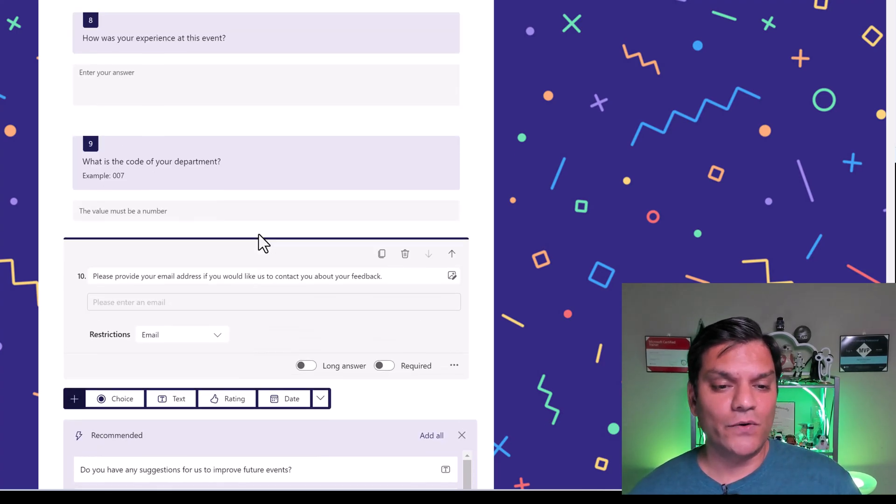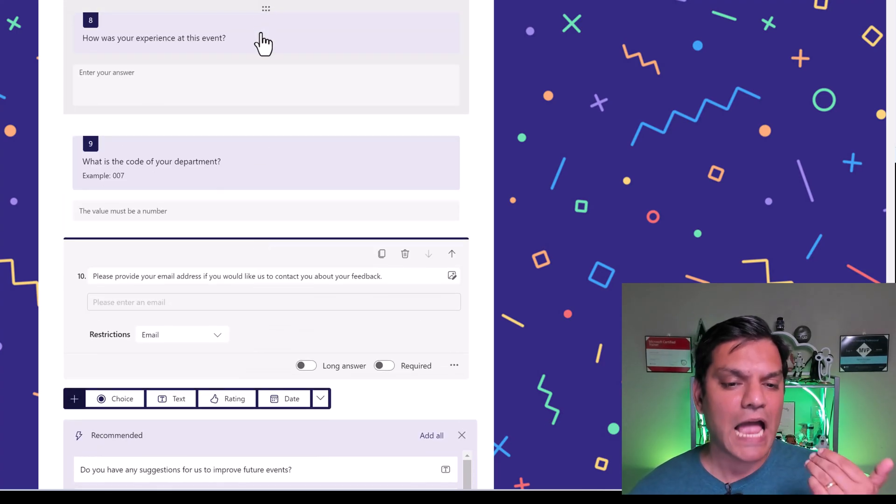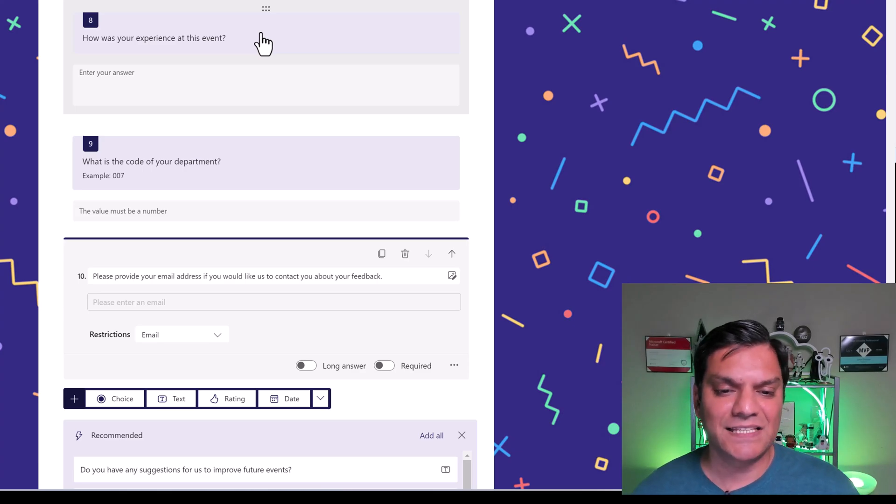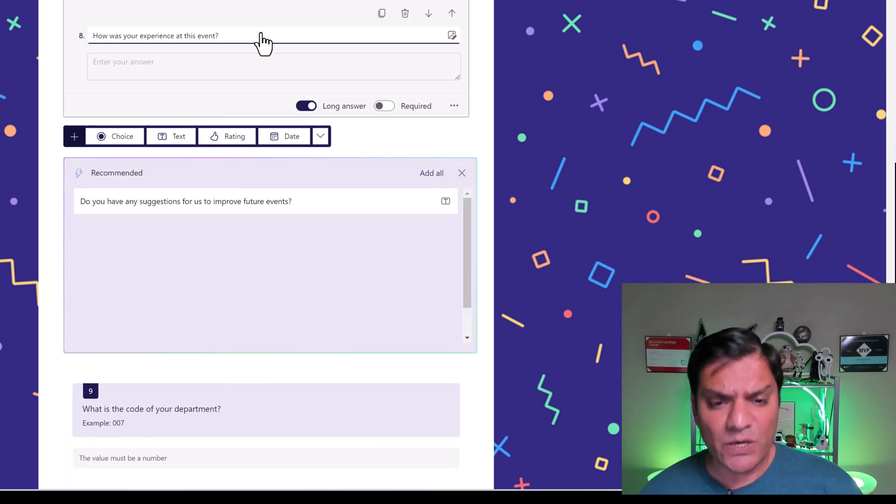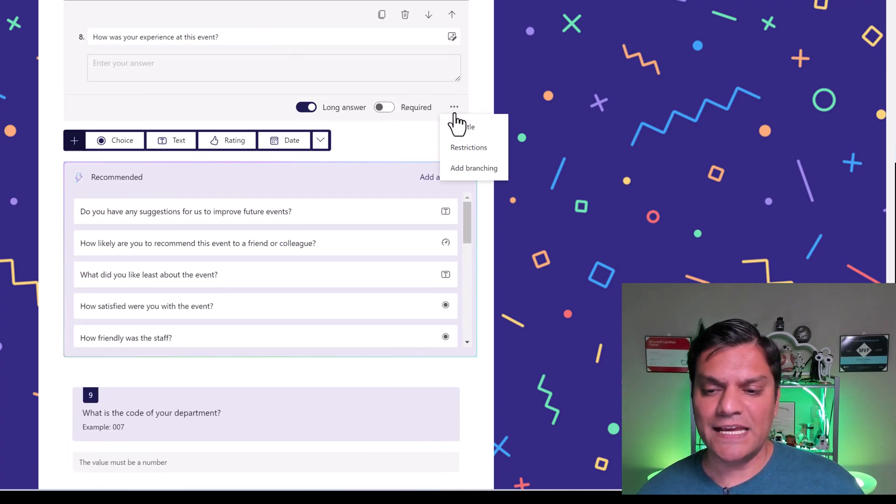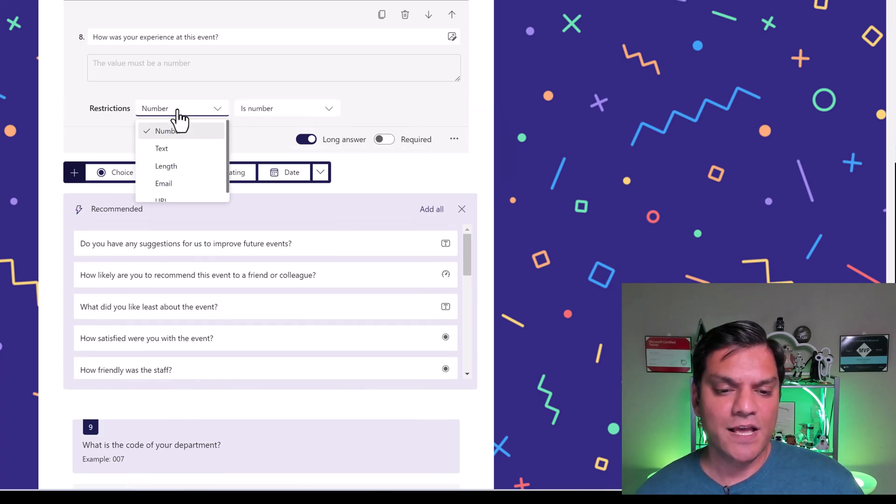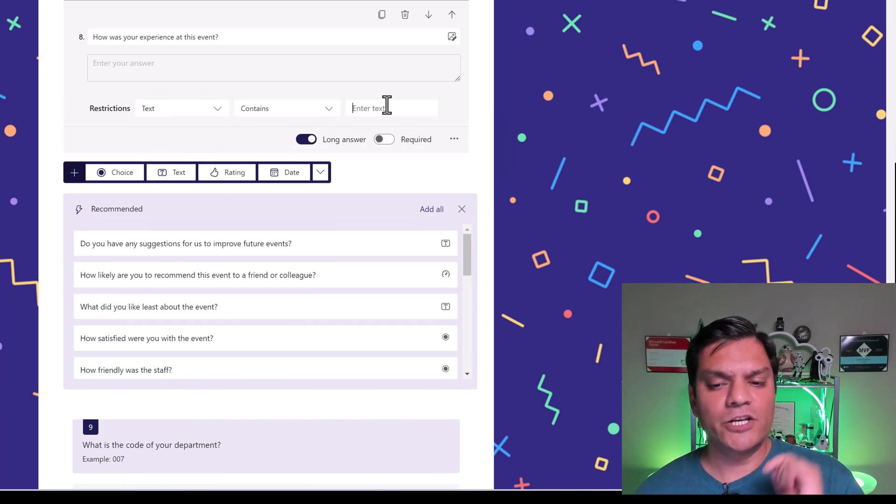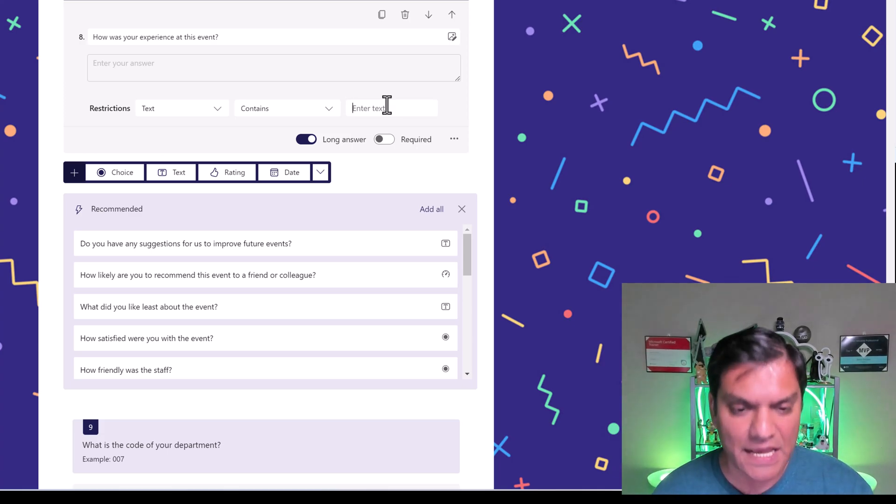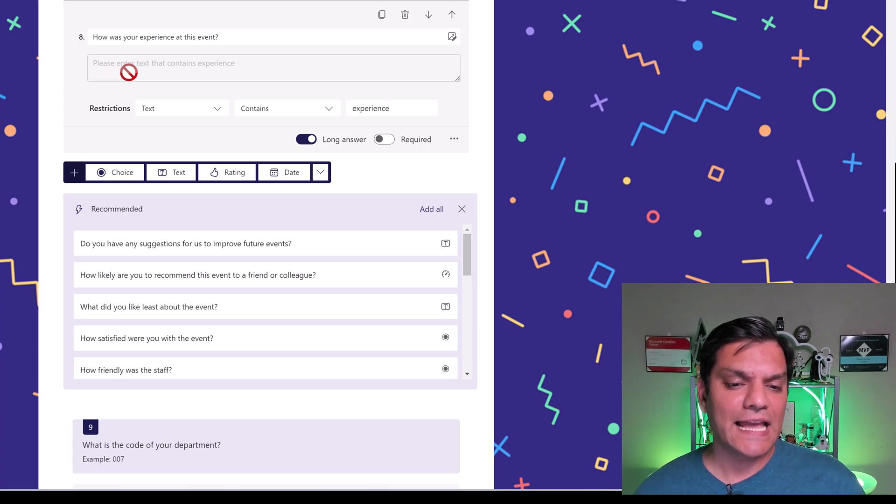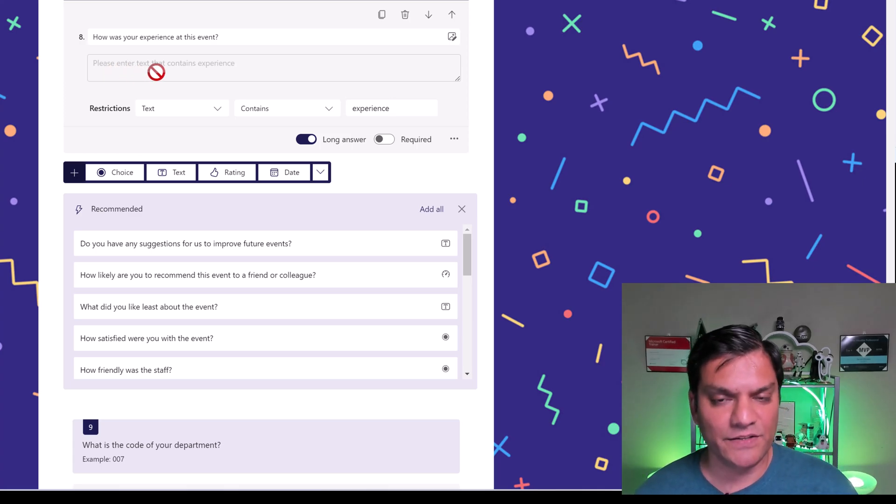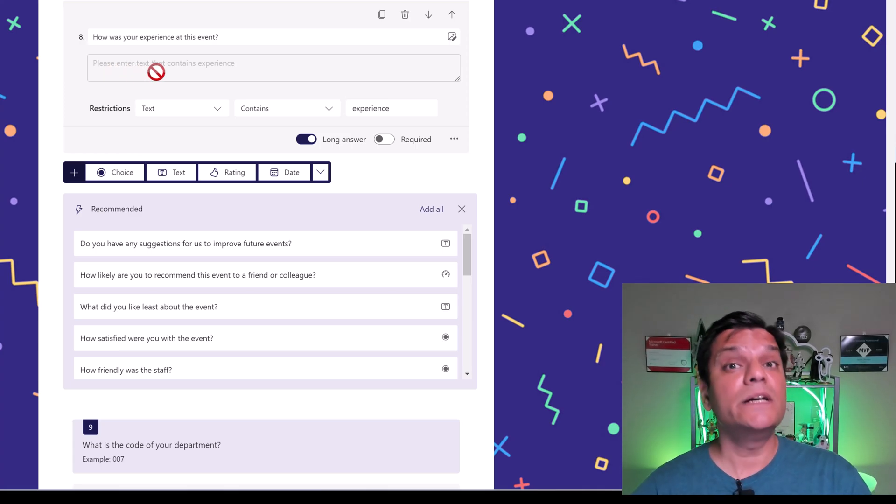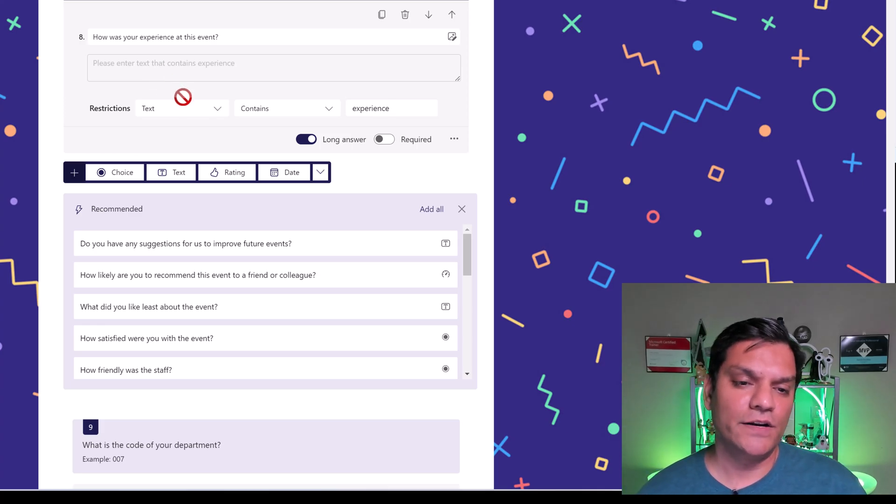Also, right over here, in this example, how was your experience at this event, when I click on that, I'll say, hey, I do want to put in a restriction. But specifically for the text, I want to make sure that it contains experience. And it even updates the hint, it says, please enter text that contains experience. So now users will say, hey, here was my experience all the way around.